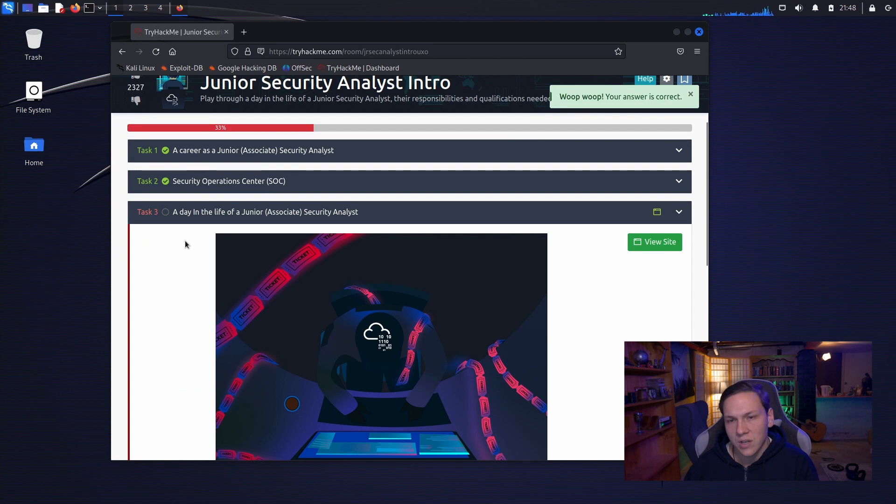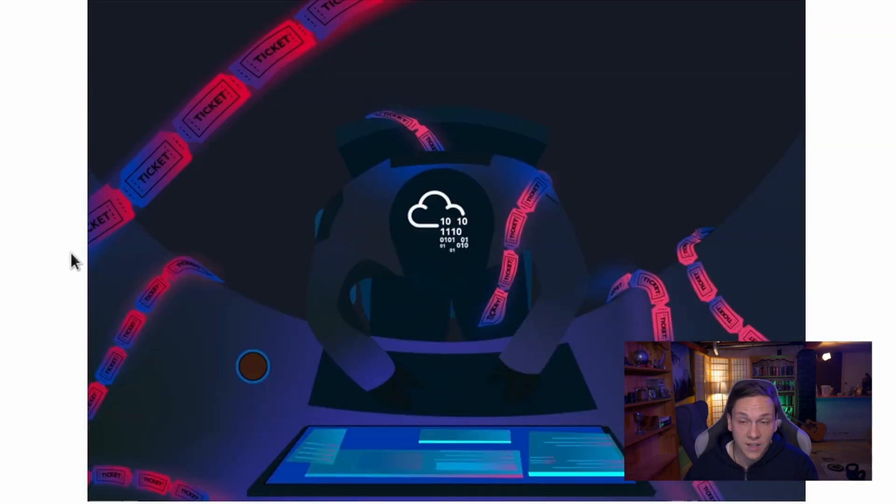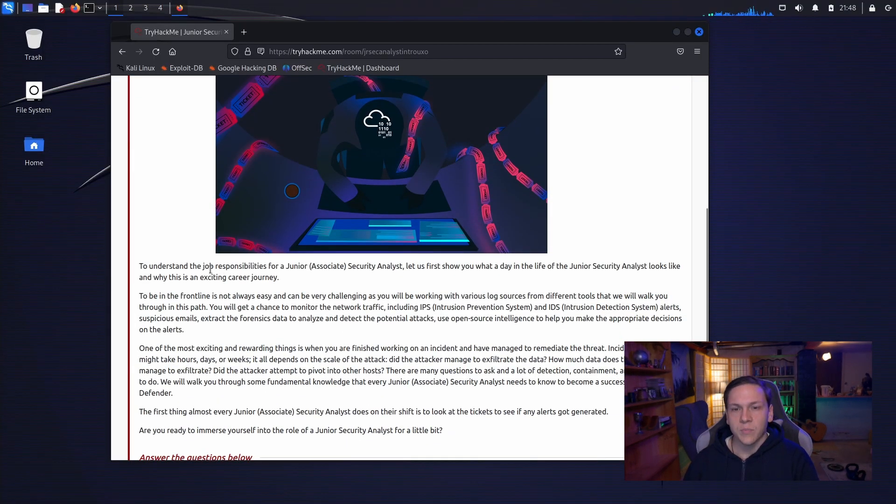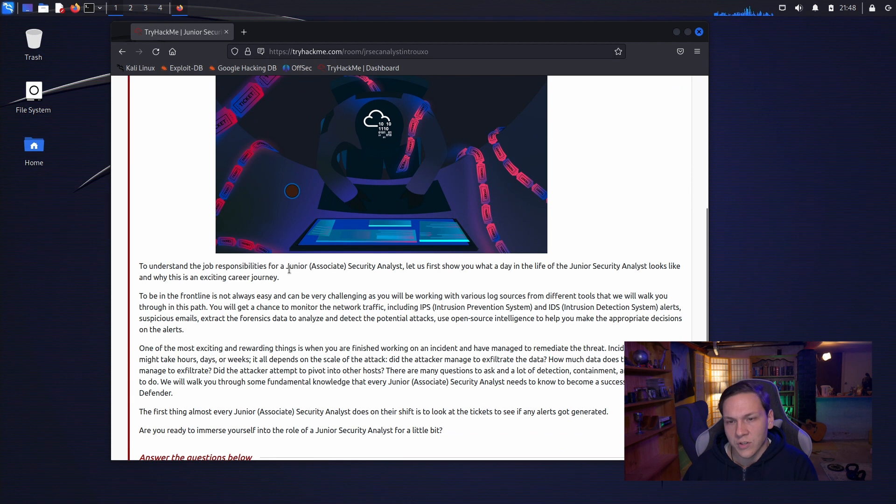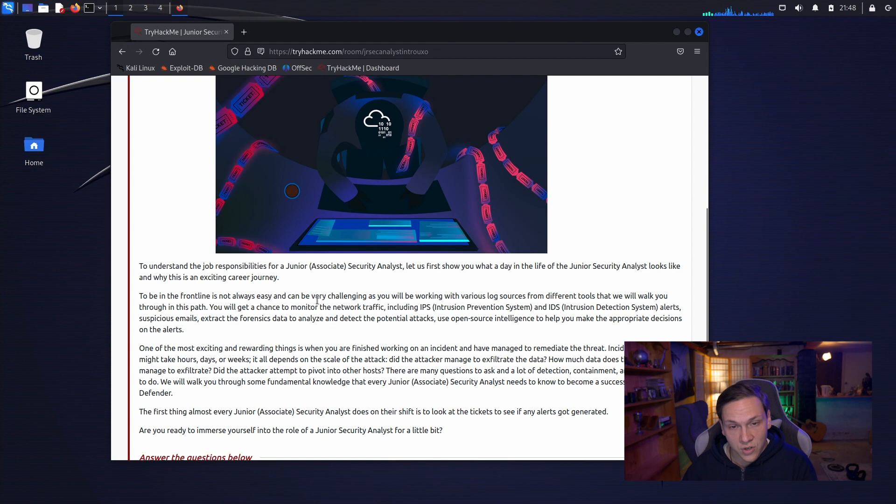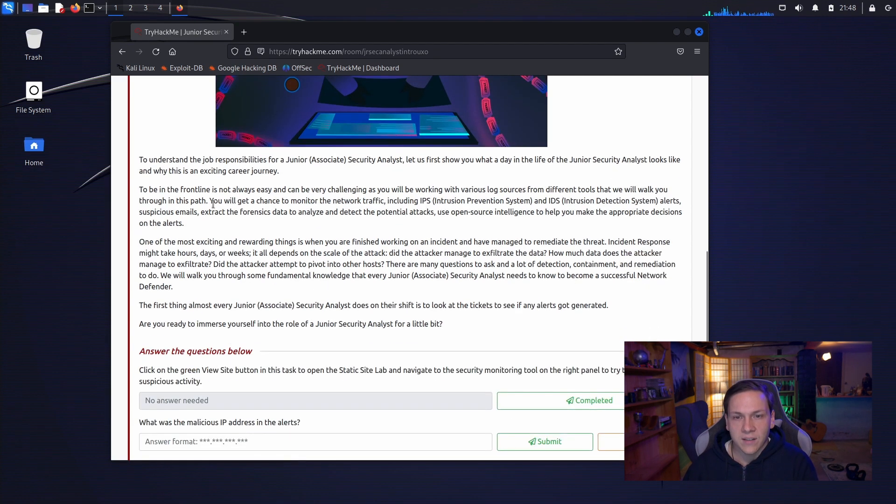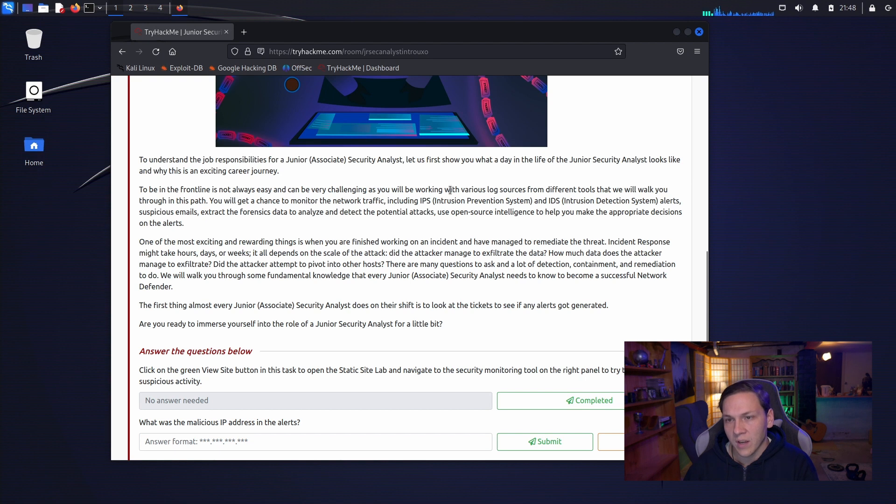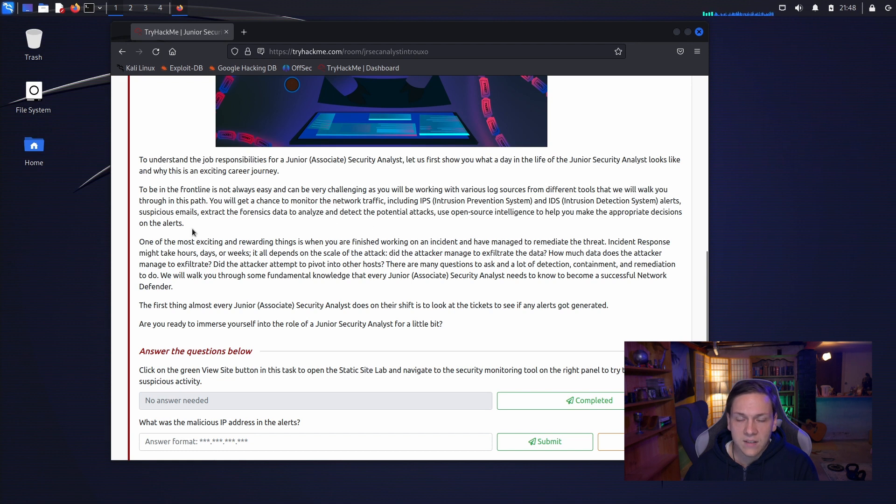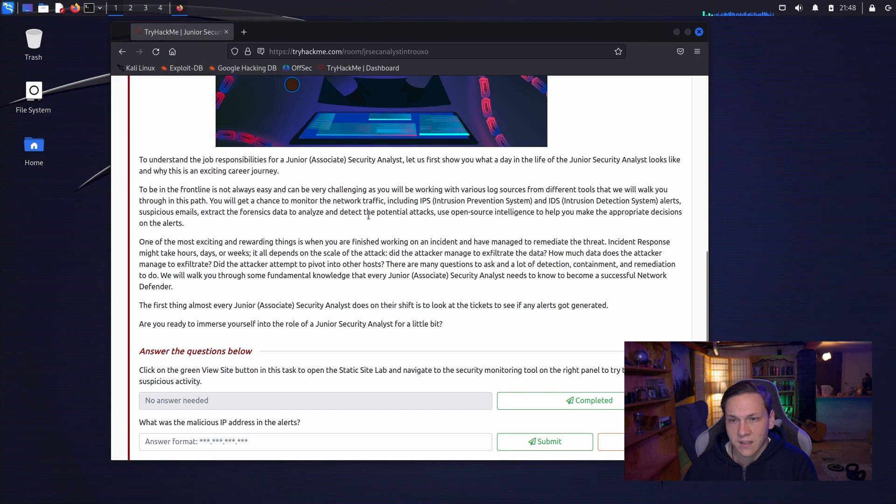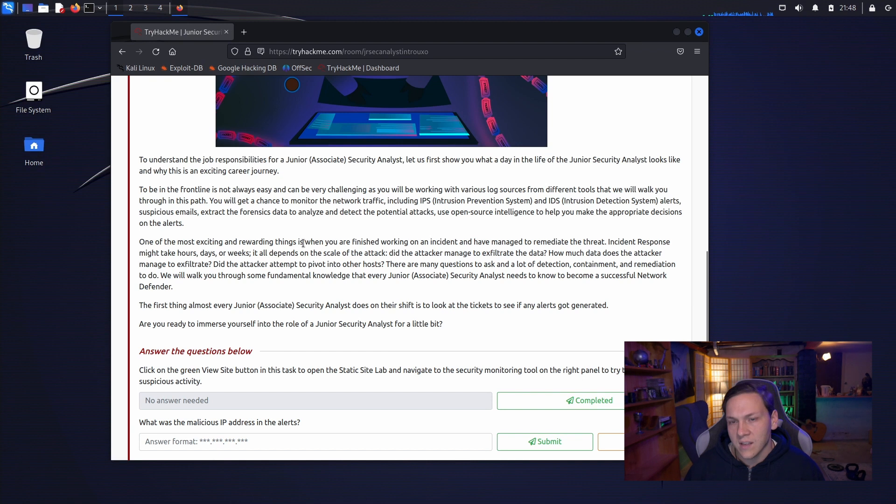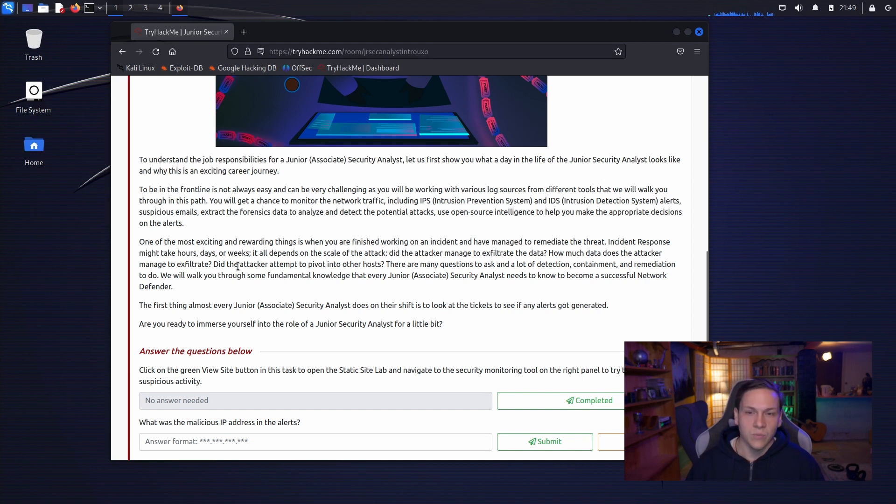A day in the life of junior security analyst. To understand the job role responsibilities for a junior security analyst, let's first show you what a day in the life of a junior security analyst looks like and why this is an exciting career journey. To be in the front line is not always easy and can be very challenging as you will be working with various log sources from different tools that we will walk you through in this path. You will get a chance to monitor the network traffic, including IPS and IDS alerts, suspicious emails, extract the forensic data to analyze and detect the potential attacks, use open source intelligence to help you make the appropriate decisions on alerts.